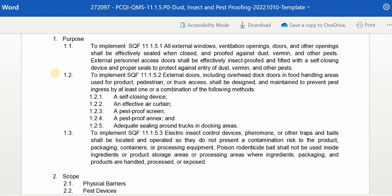To implement SQF 11.1.5.2, external doors — including overhead dock doors in food handling areas used for product, pedestrian, or truck access — shall be designed and maintained to prevent pest ingress by at least one or a combination of the following methods: a self-closing device, an effective air curtain, a pest-proof screen, a pest-proof annex, and adequate sealing around trucks in docking areas.